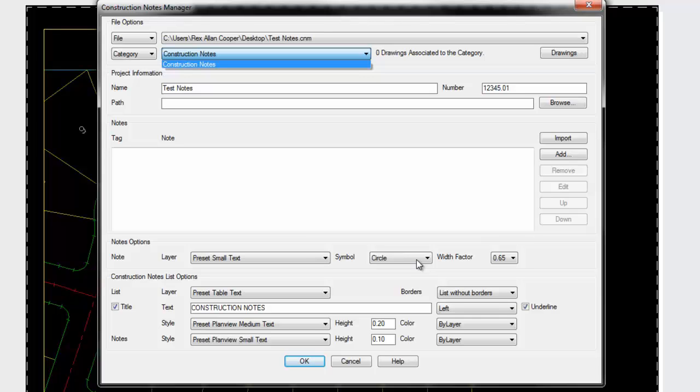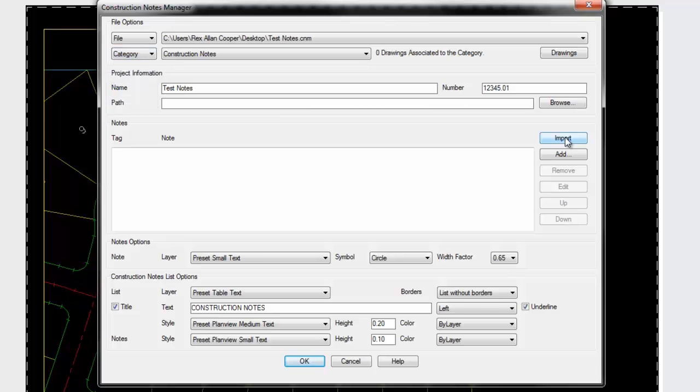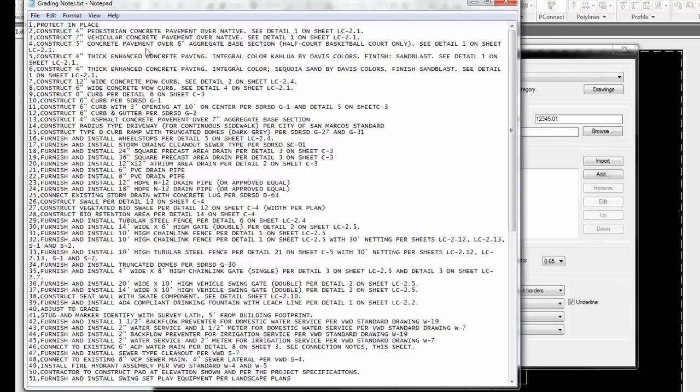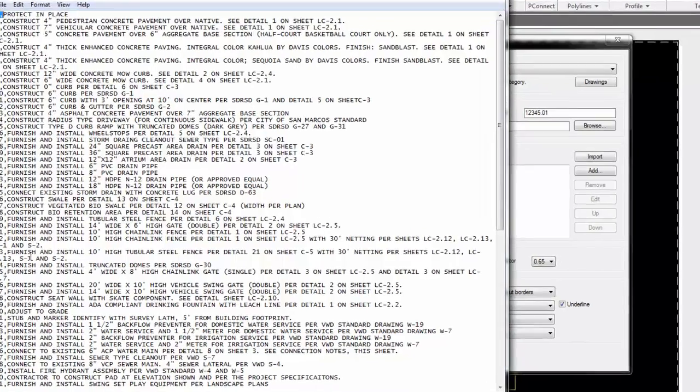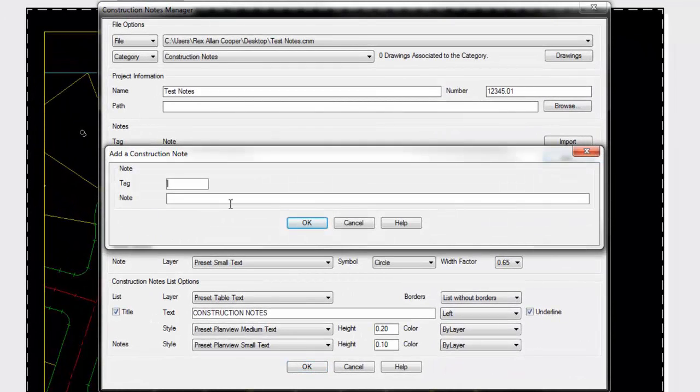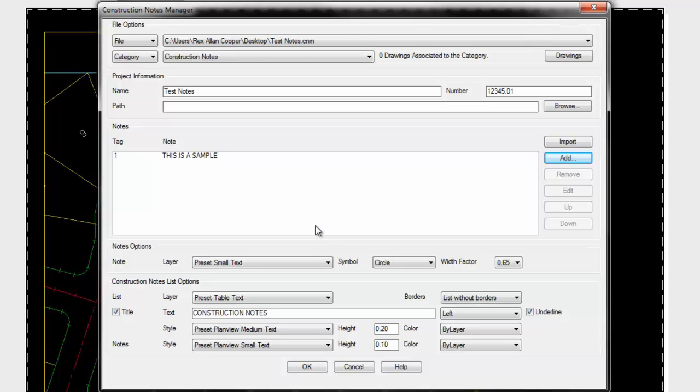When adding notes, there are three ways. If you have existing construction note files on your server, you can import notes from an existing file. Another way is to import from an ASCII file. An ASCII file is something an administrative assistant can set up with tag number, letter, or combination, a comma, and the note associated with that tag. You could also add notes one at a time, typing in your tag and putting in your note.